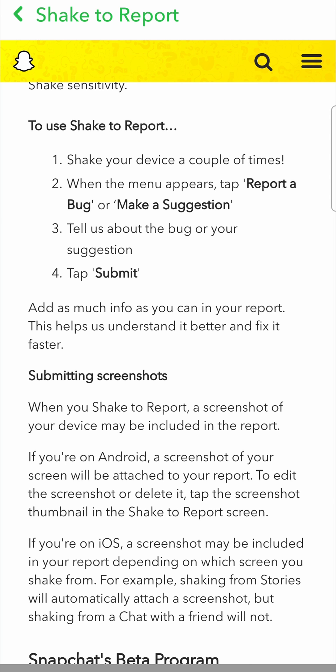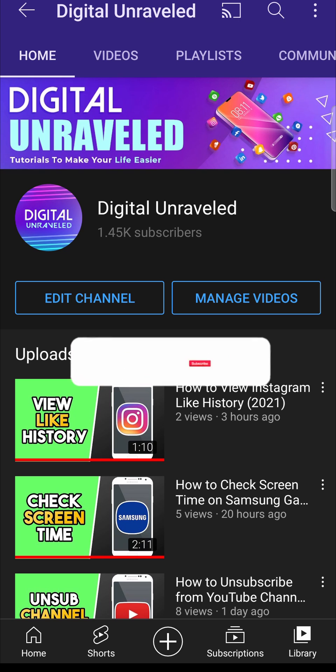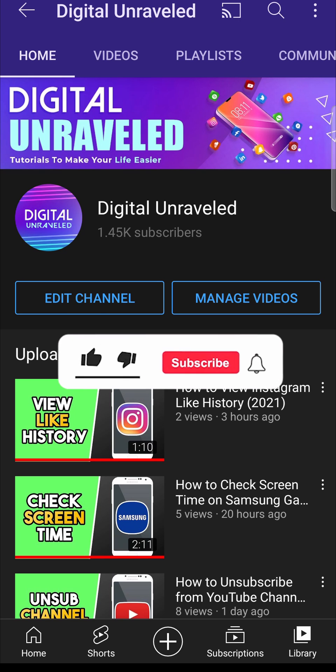When the menu appears, tap 'Report a Bug' or 'Make a Suggestion,' tell us about your bug or suggestion, and then tap 'Submit.' So that's how to enable the shake to report feature on Snapchat. If this video helps you out, don't forget to like this video and subscribe down below, and I'll see you in the next video.